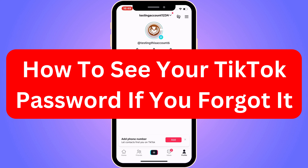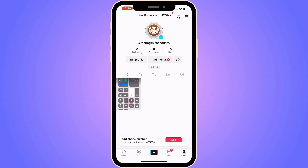Do you want to be able to see your TikTok password even if you have forgotten it? Well, you've come to the perfect video, because I'm going to show you step by step exactly how you can see it. It is very important that you watch this video until the very end and follow along step by step, because if you skip any of the steps, this will probably not work for you.